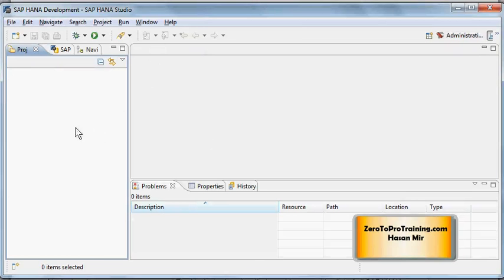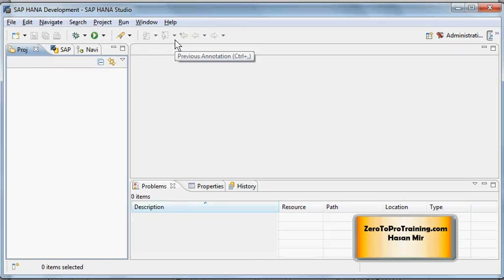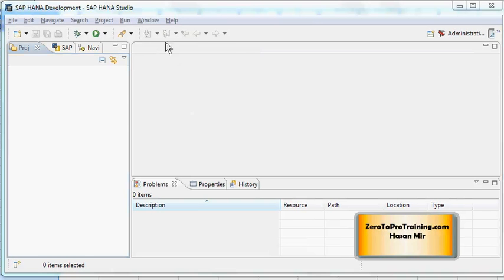Below the main menu you have main toolbar, and again, main toolbar is sensitive to the perspective as well, just like the main menu. The main toolbar options will change based on the perspective.